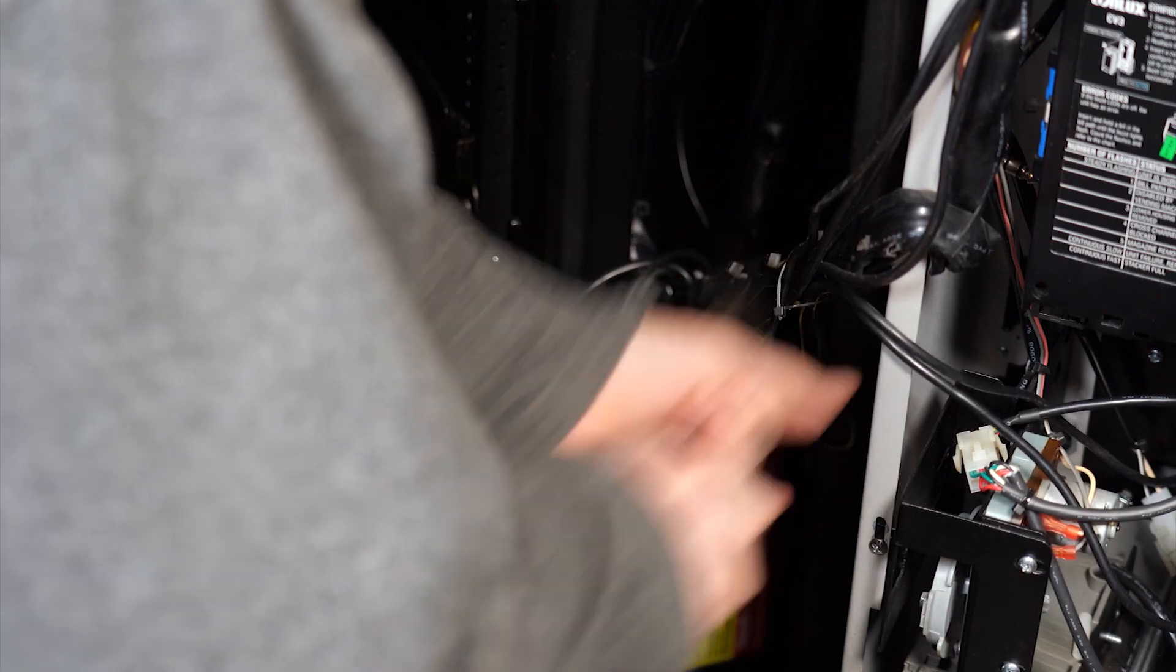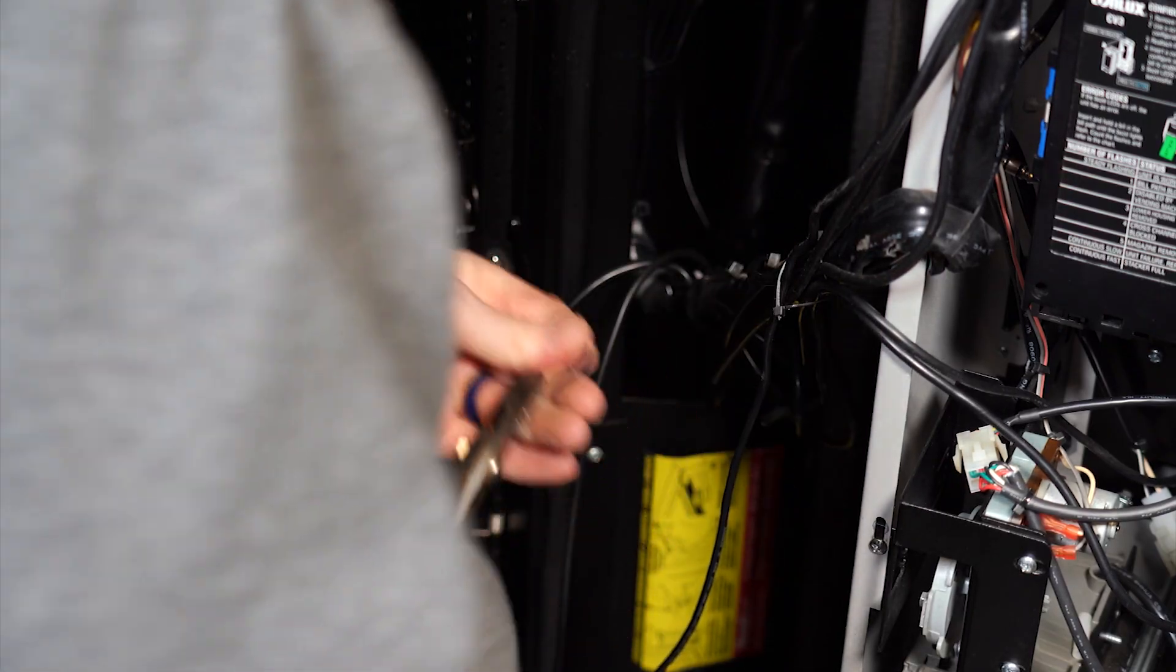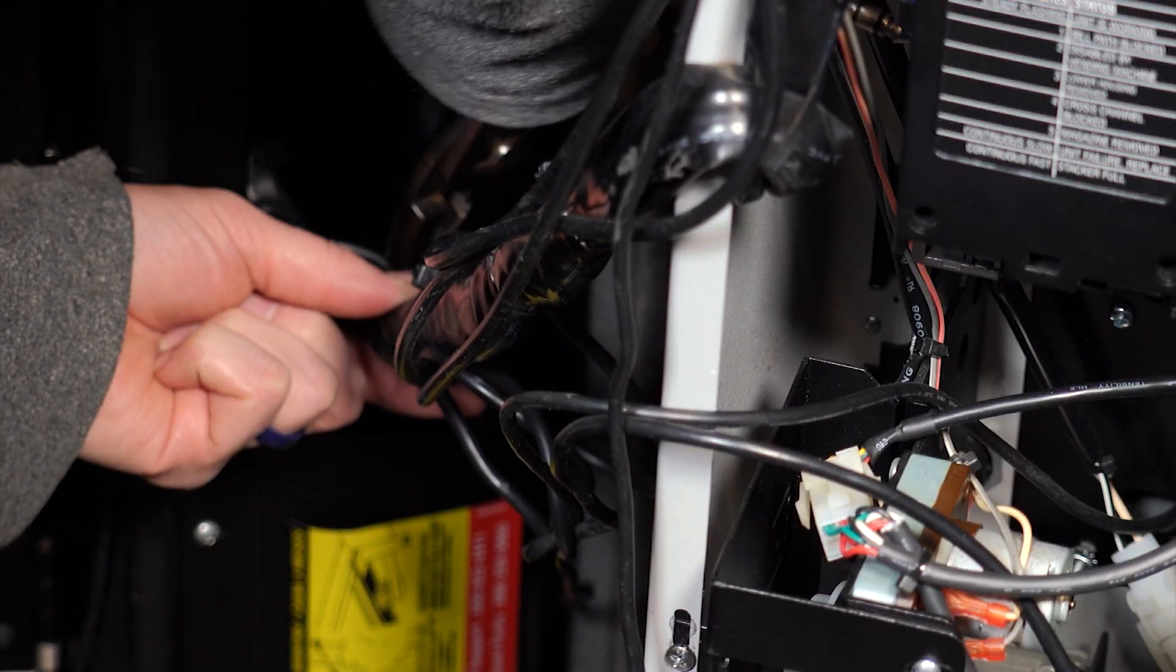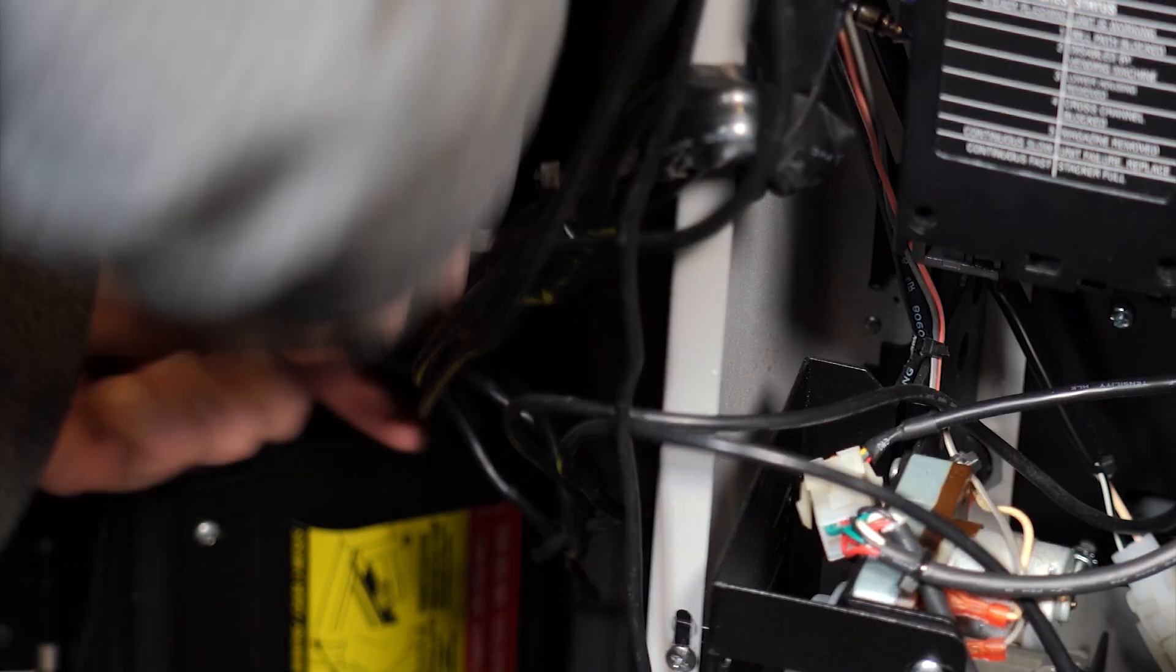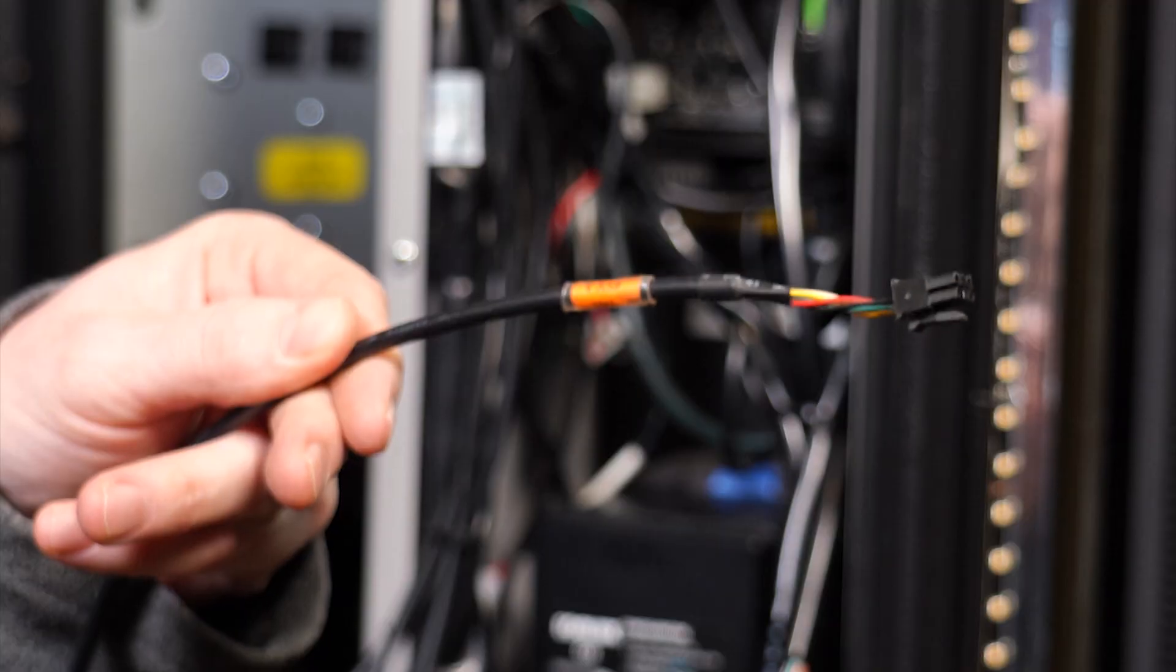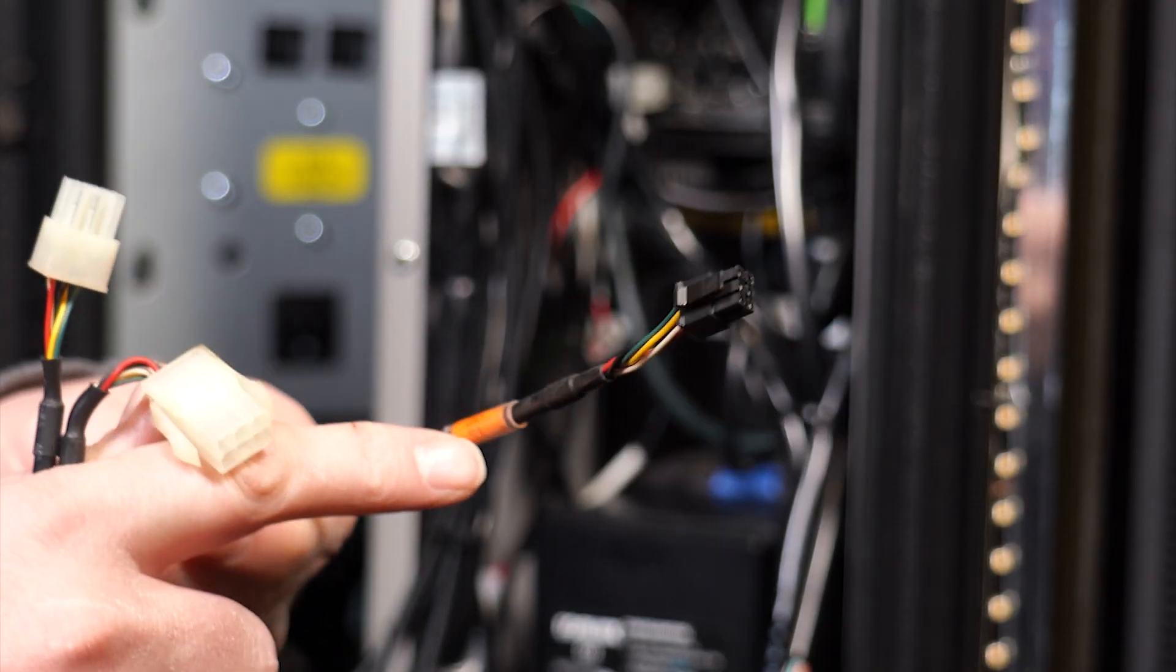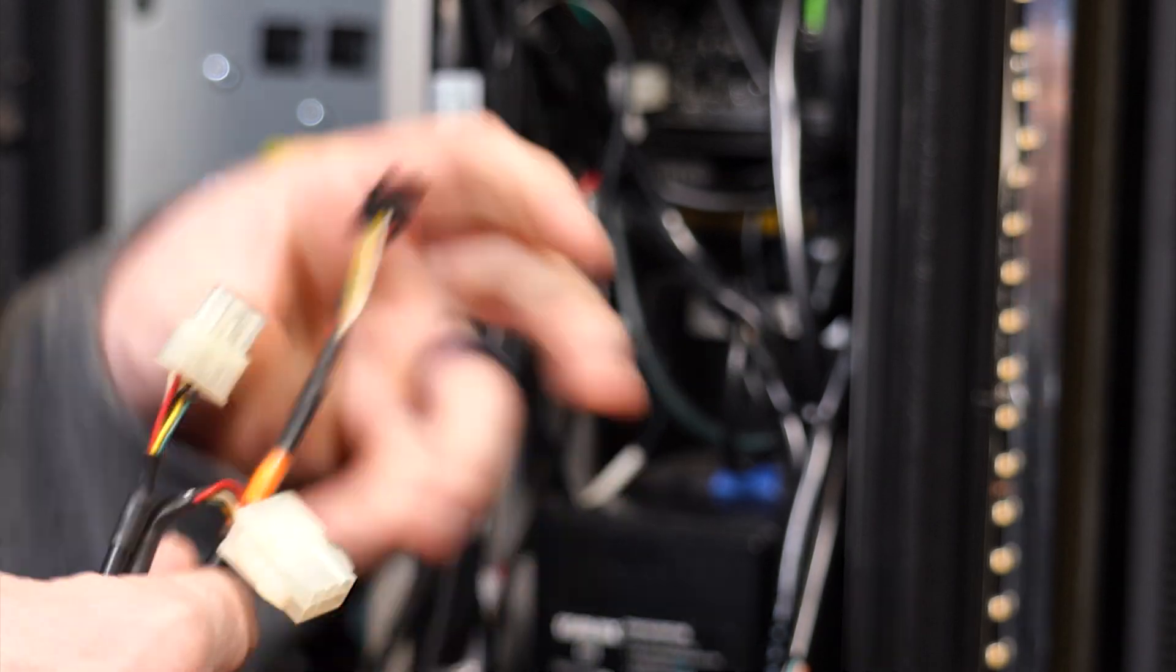It is likely you will need to cut zip ties to remove the harnessing. The harnessing you will want to remove generally has an orange sticker label on them.